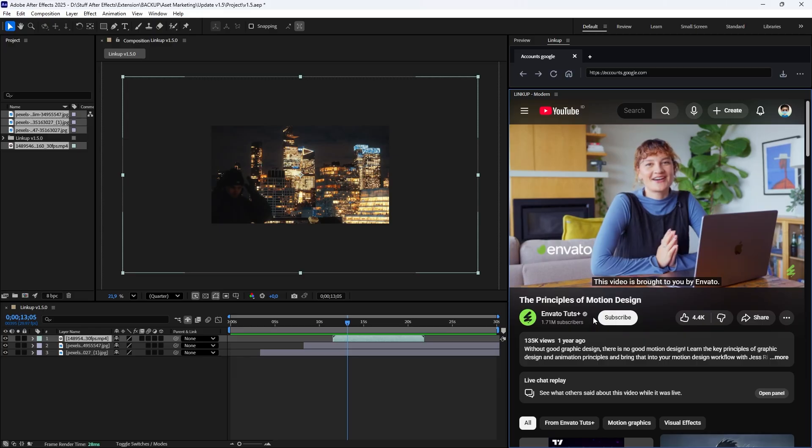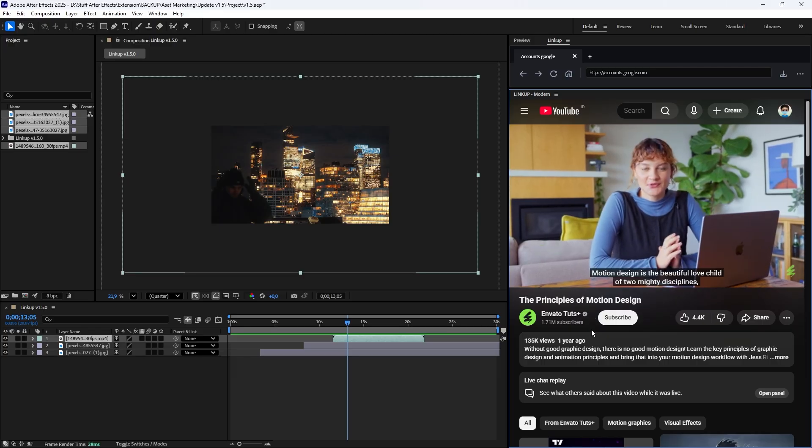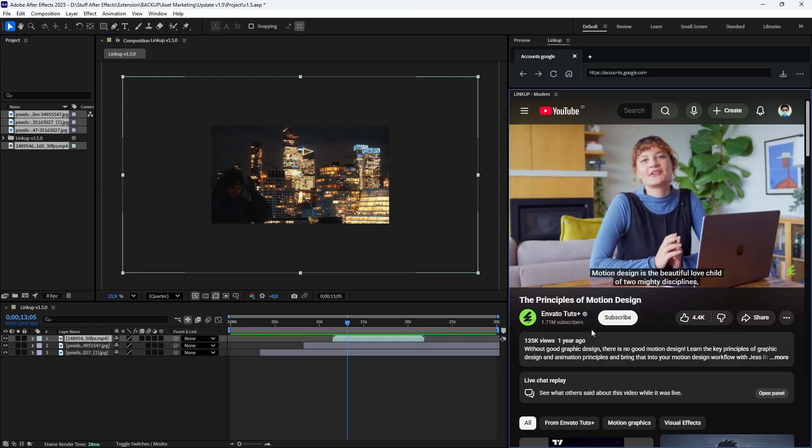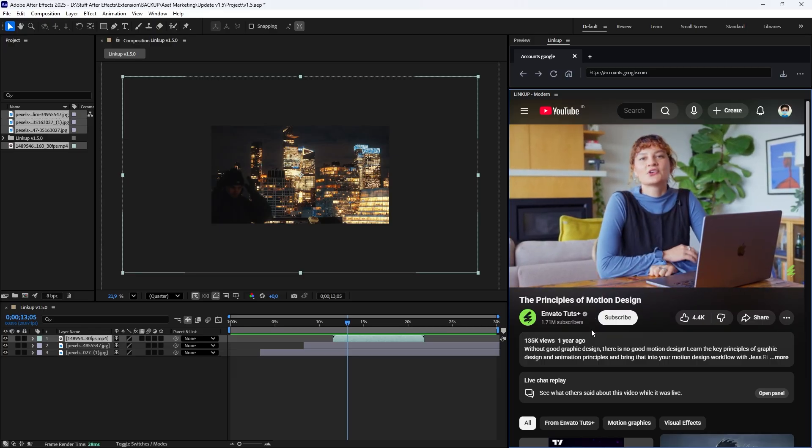LinkUp version 1.5. Smarter, faster, and fully connected. Update now via Ascripts.